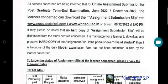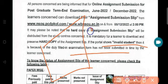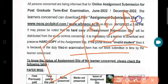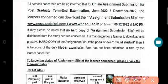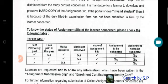The assignment submission renewal process is now completed in December 2022. Please check the following table — paper-wise, you can see which paper you have submitted.